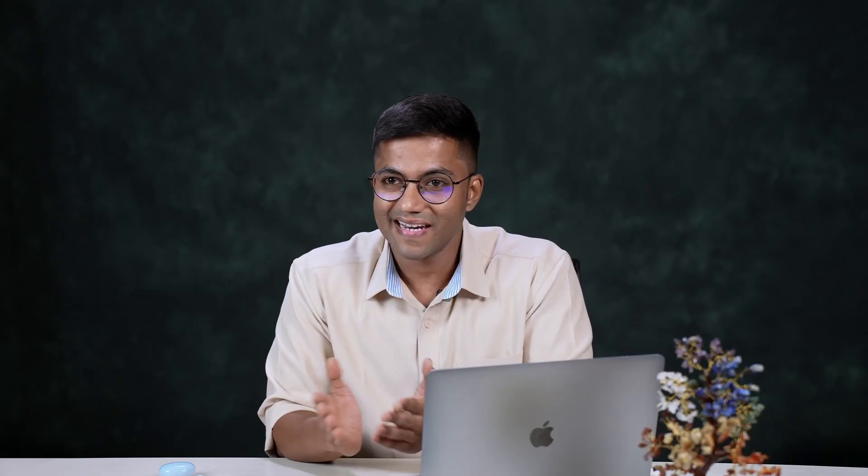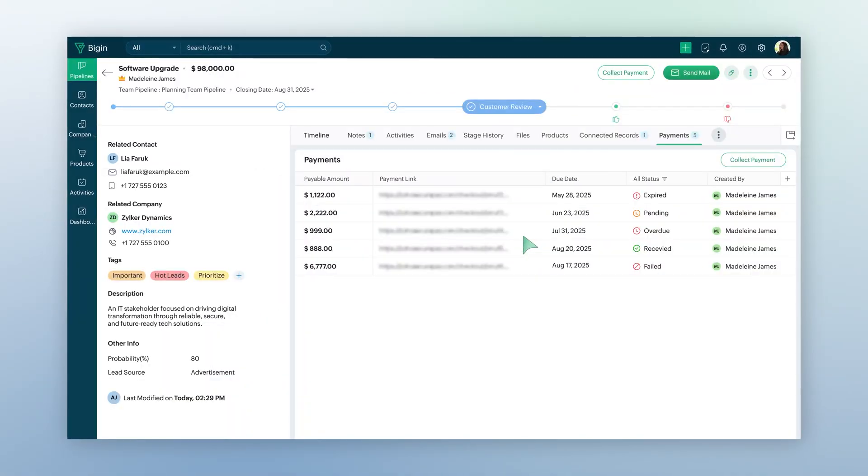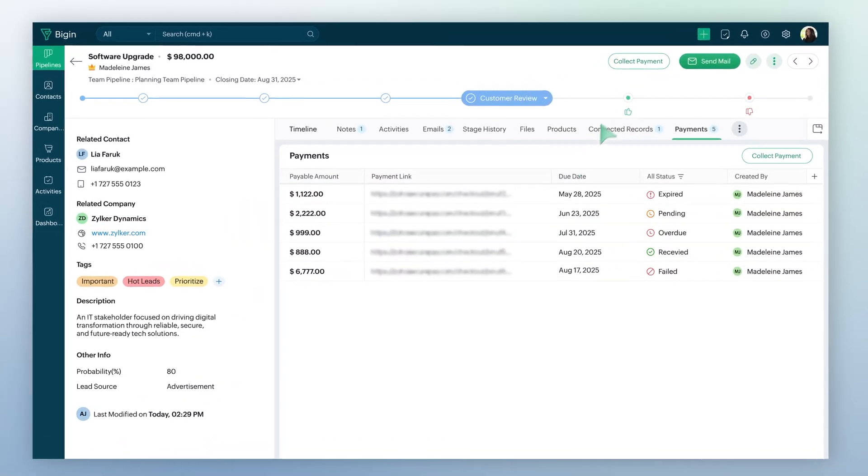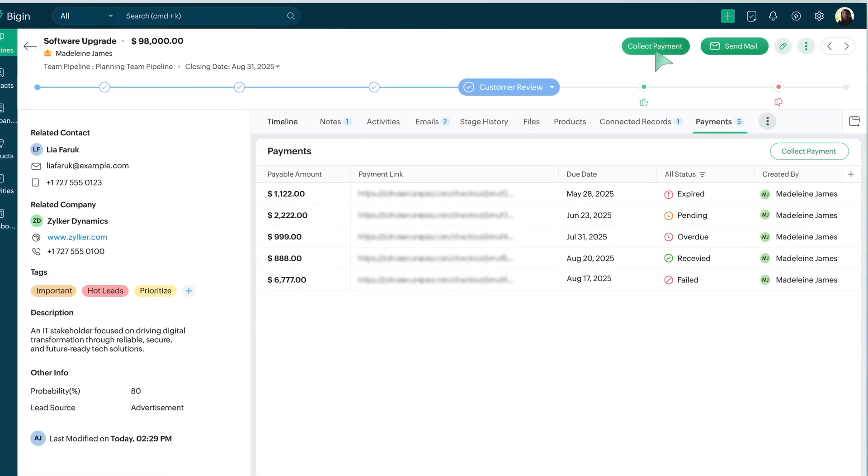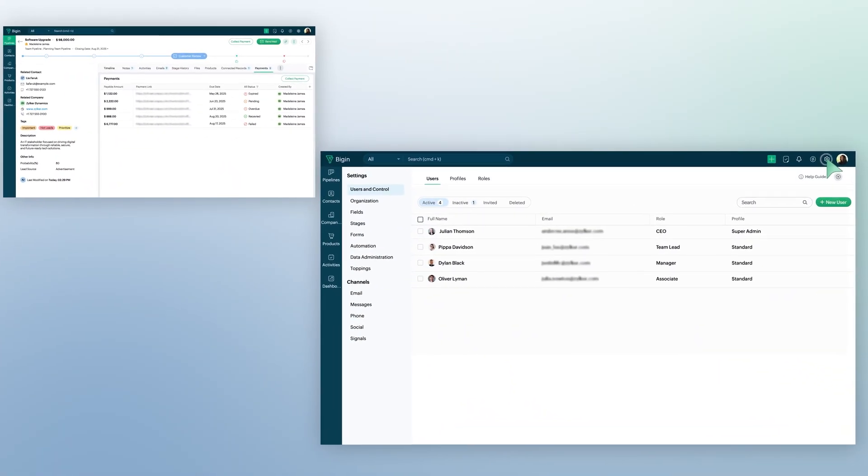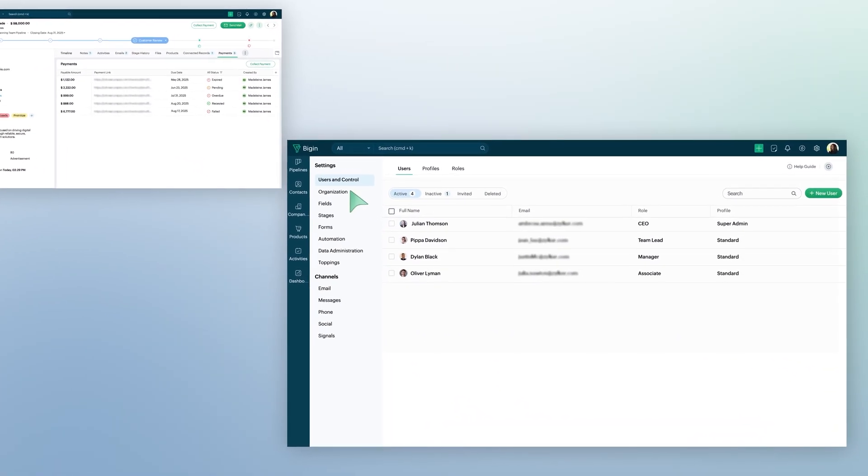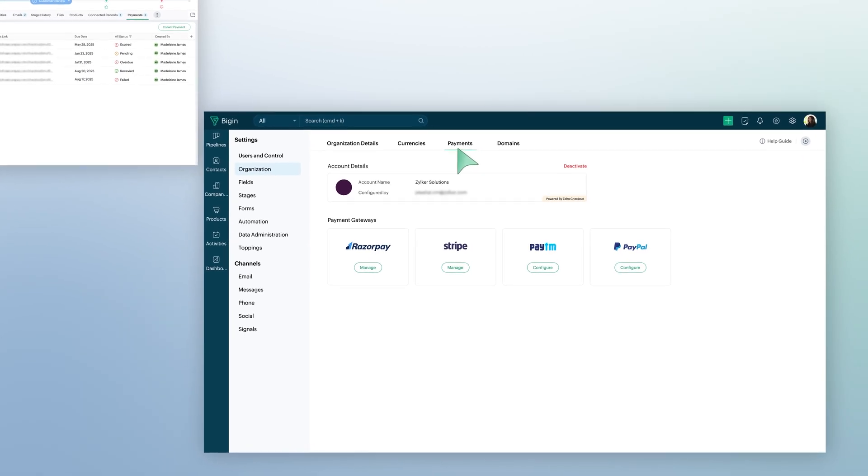Now, let us start by activating the payment links. There are two ways you can do this. First, go to any pipeline module record where you can see the Collect Payment button. Another way is through Settings, Organizations, and then Payments.